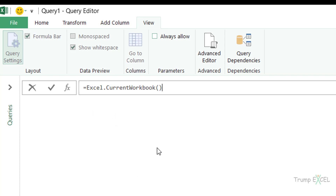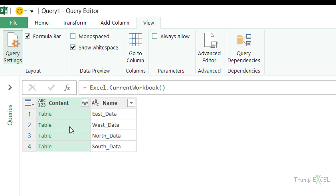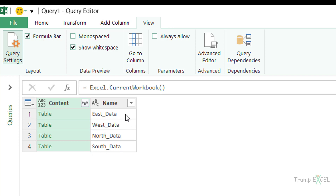When I hit Enter, it gives me a table. What this formula does is go into the current workbook and check for tables, named ranges, and connections, then return a list of all of them. In this case since I only have Excel tables, it gives me these four objects.